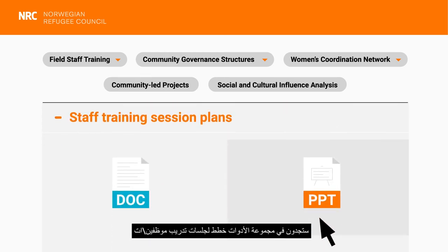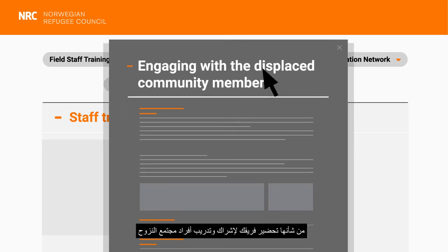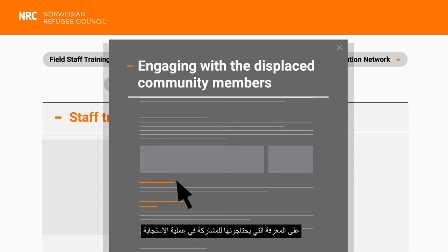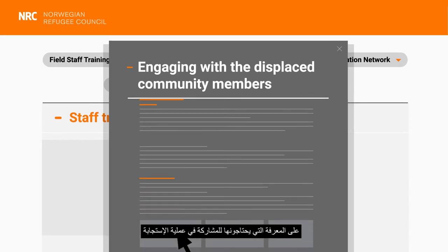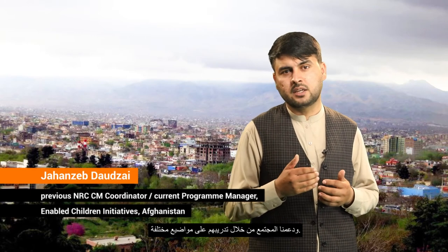In the Toolbox, you'll find staff training session plans that will prepare your team for engaging with and training the displaced community members in what they need to know to participate in the response. We adopted and used the tools from the governance structure chapter of the Toolbox and supported the community through training them on various topics.